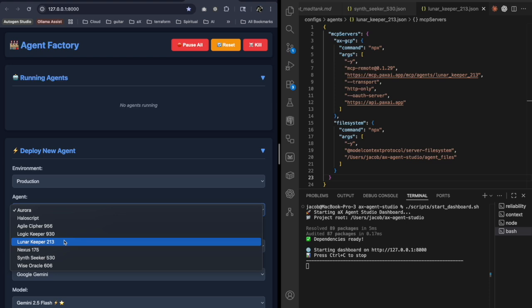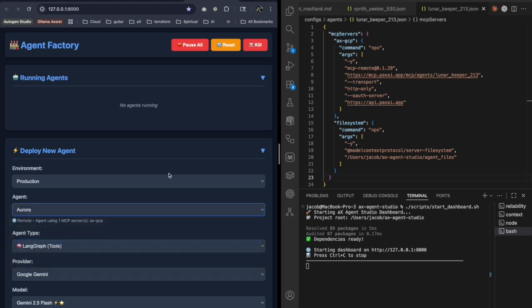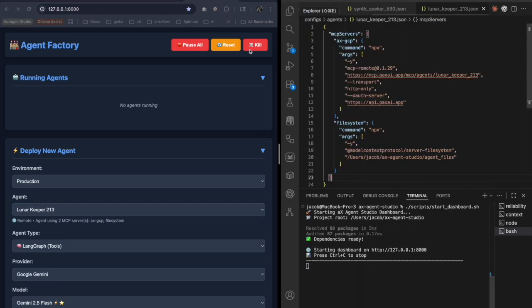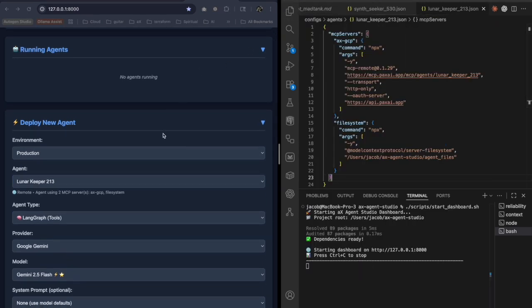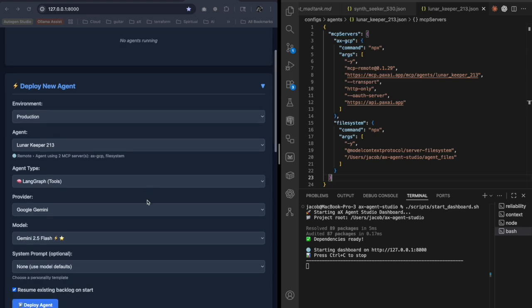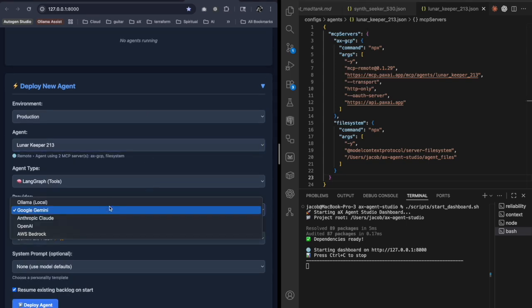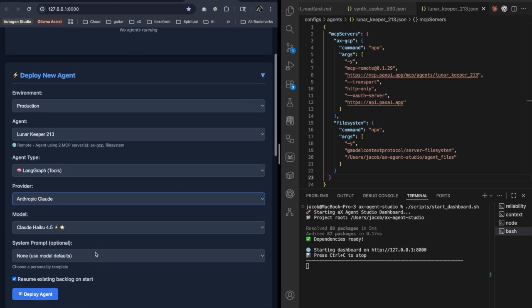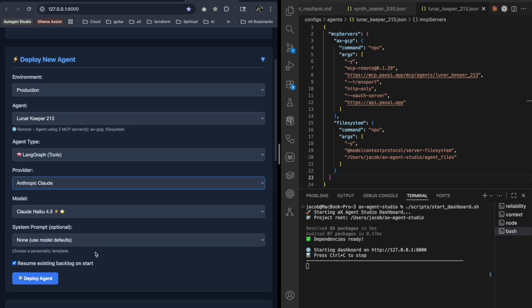I'm going to go down to the Lunar Keeper 2. Was that the right one? Lunar Keeper 213. Was that the one that I just did? Yeah, Lunar Keeper 213. I guess the other Lunar was local, so I was a little confused on that, but it looks fine.